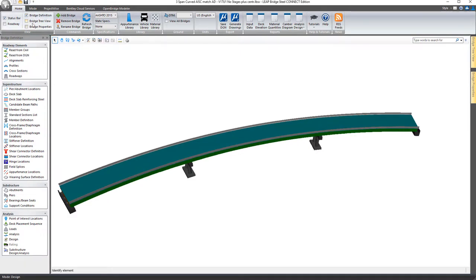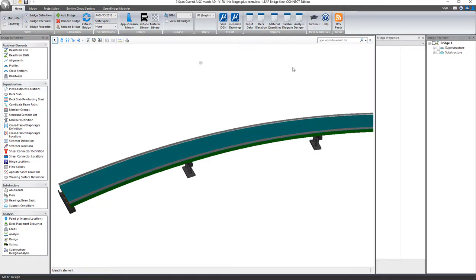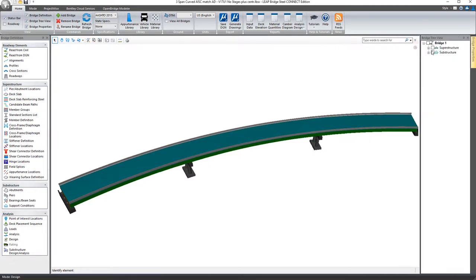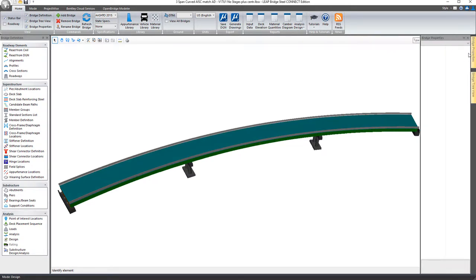The other two here are the bridge tree view and the bridge properties. By toggling them, basically you're pinning them to the view out here, or you can unpin them as well and have them operate as a tab off the side of the window.